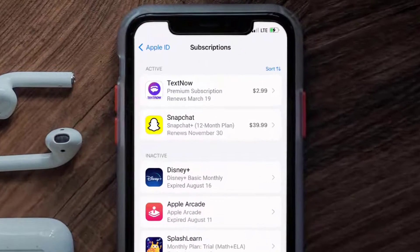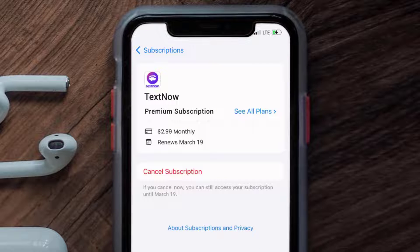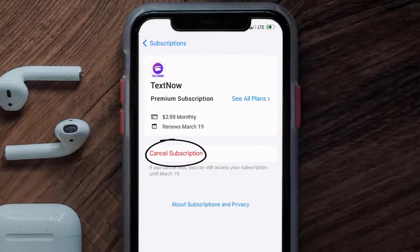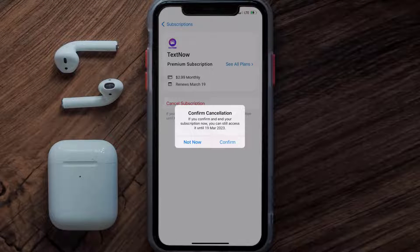Next, tap on TextNow under the Active Subscription section, and then in here you'll have the option to cancel subscription at the bottom of the screen. Simply tap on it, and a pop-up will come up that reads Confirm Cancellation. Then hit Confirm, and you'll not be charged anymore.